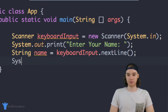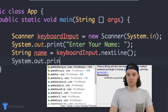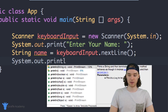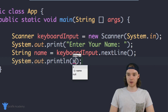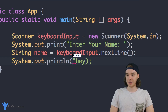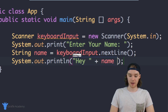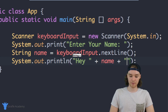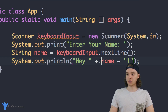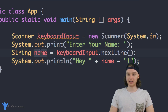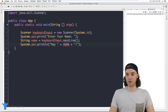Now let's come down here and make another print statement — 'System.out.println' — and all I want to do is print out 'Hey ' plus the name variable plus an exclamation point. So the user enters some text, we store that text inside the variable called 'name', and then we print out the variable to say hi to the user. I'm going to run this program.